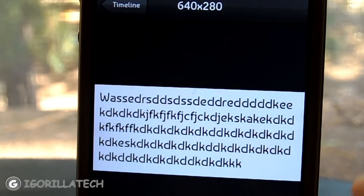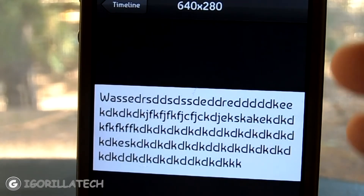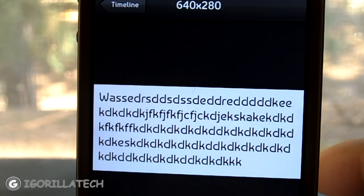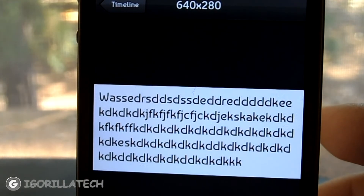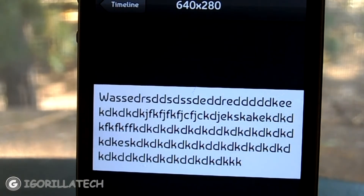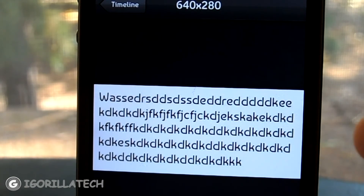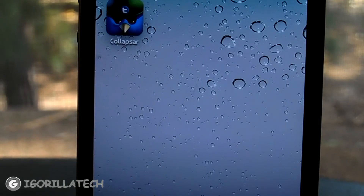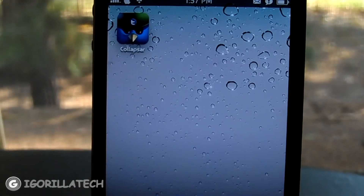So if you are the kind of people that love to tweet more than 140 characters, or wish to tweet more than 140 characters without using a jailbreak tweak to do this for you, I suggest you guys go check out Collapsar for your iDevice — and it is free in the App Store. This has been Jacob from iGorilla Tech, signing off.